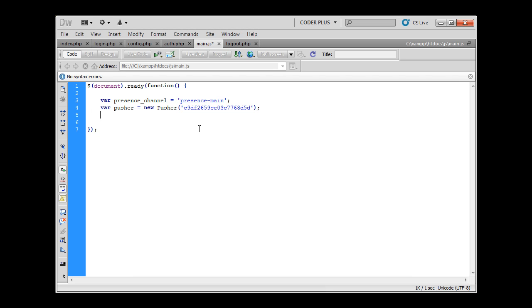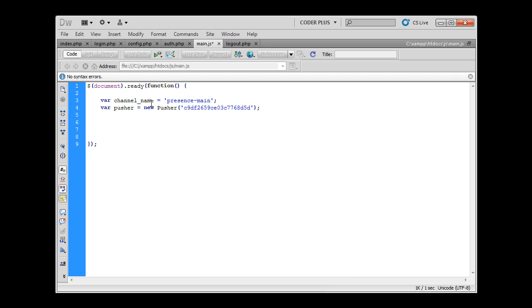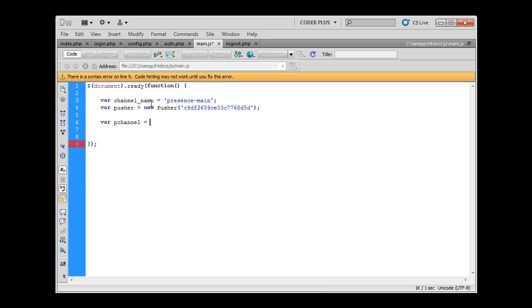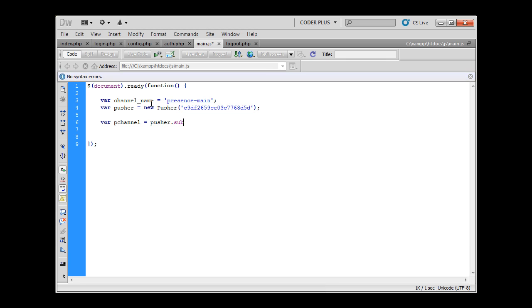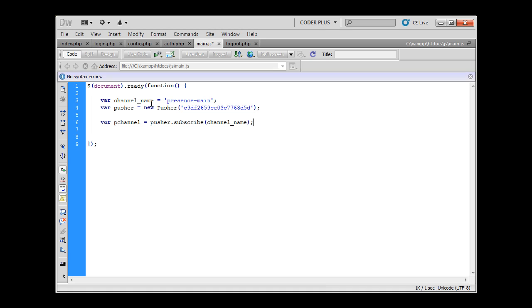I'm going to say var channel equals... how we connect to the channel is we use a Pusher method called subscribe. So pusher.subscribe and now we have to say what is the name of the channel we are trying to subscribe to. So channel name. Now we have subscribed to this channel.